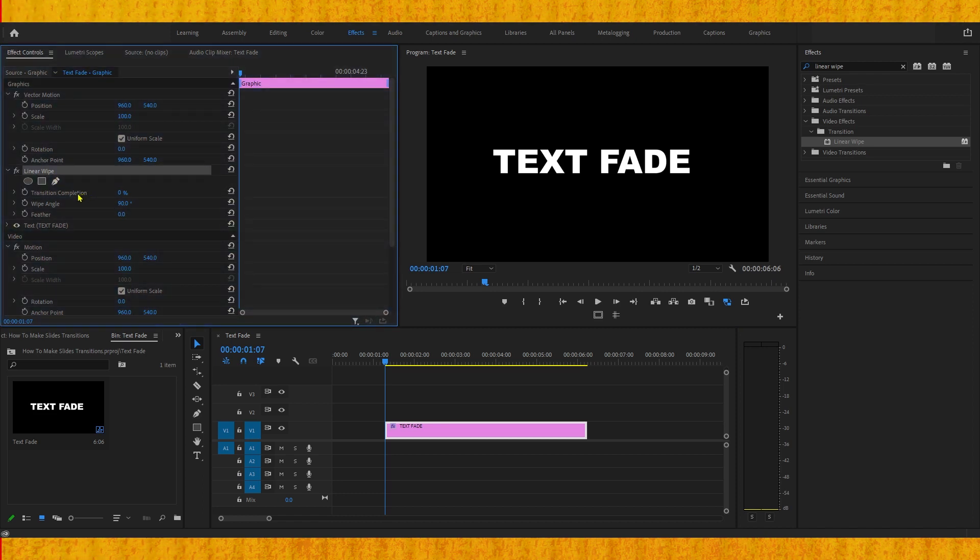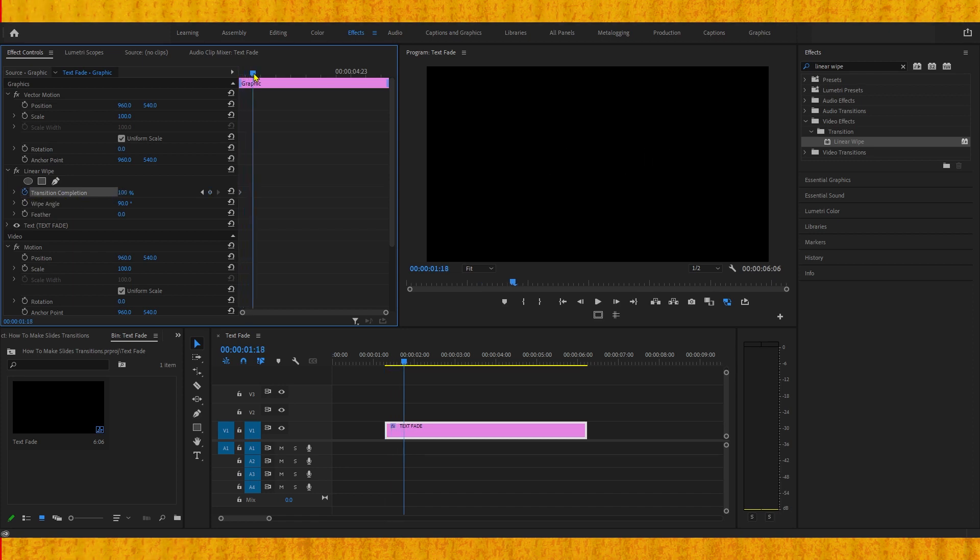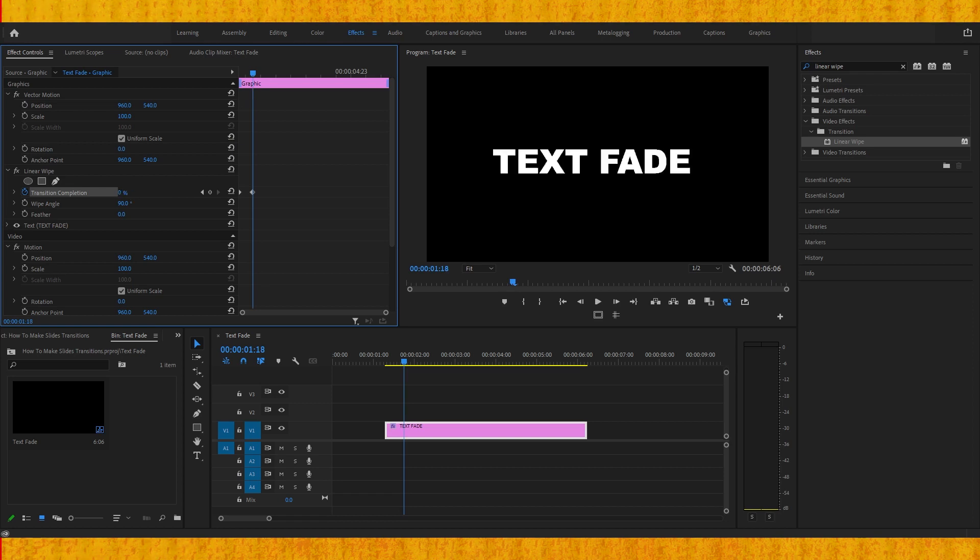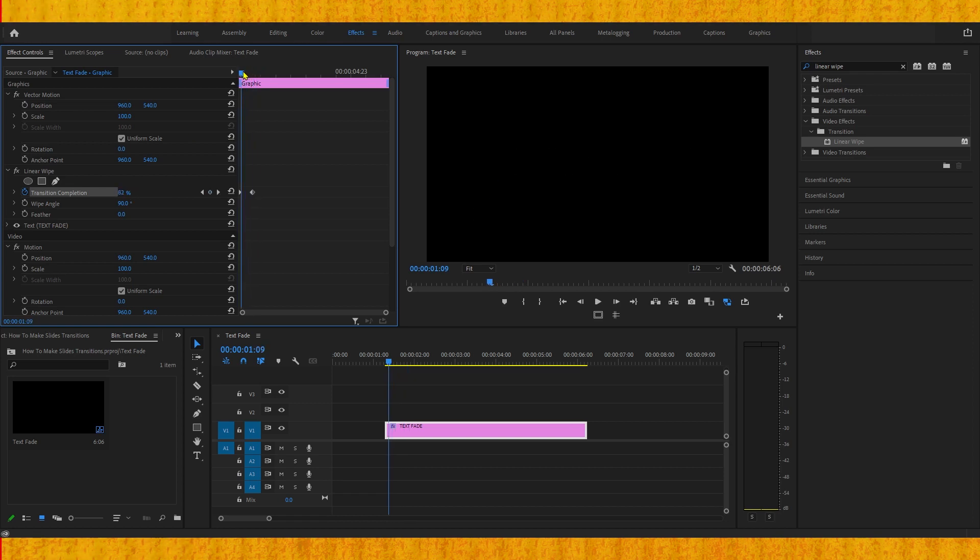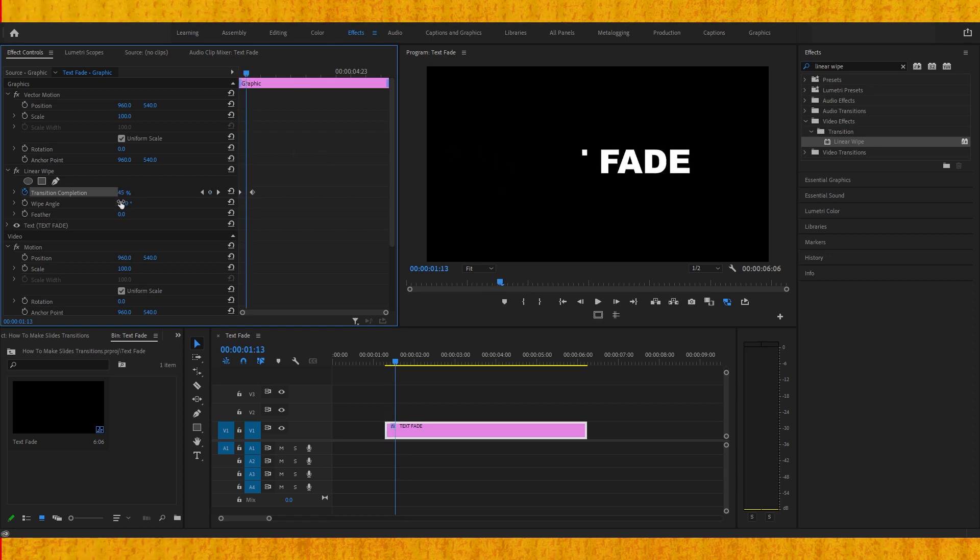Now to be able to make a fade in you need to click on the stopwatch on transition completion, set it to 100, move the playhead a bit further and change it to zero. But the thing is it goes from right to left but we need to make it go from left to right so we need to change the wipe angle to 270.